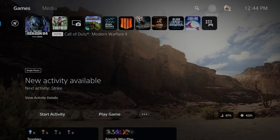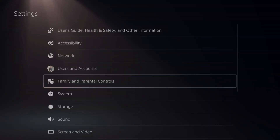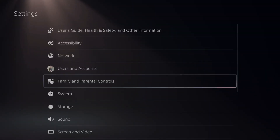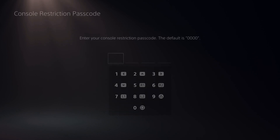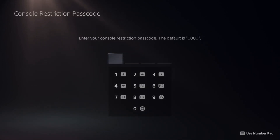What we want to do is go up to Settings right here and select this, then go to Family and Parental Controls. Then we can go to PS5 Console Restrictions right on top, and the default code is 0000.